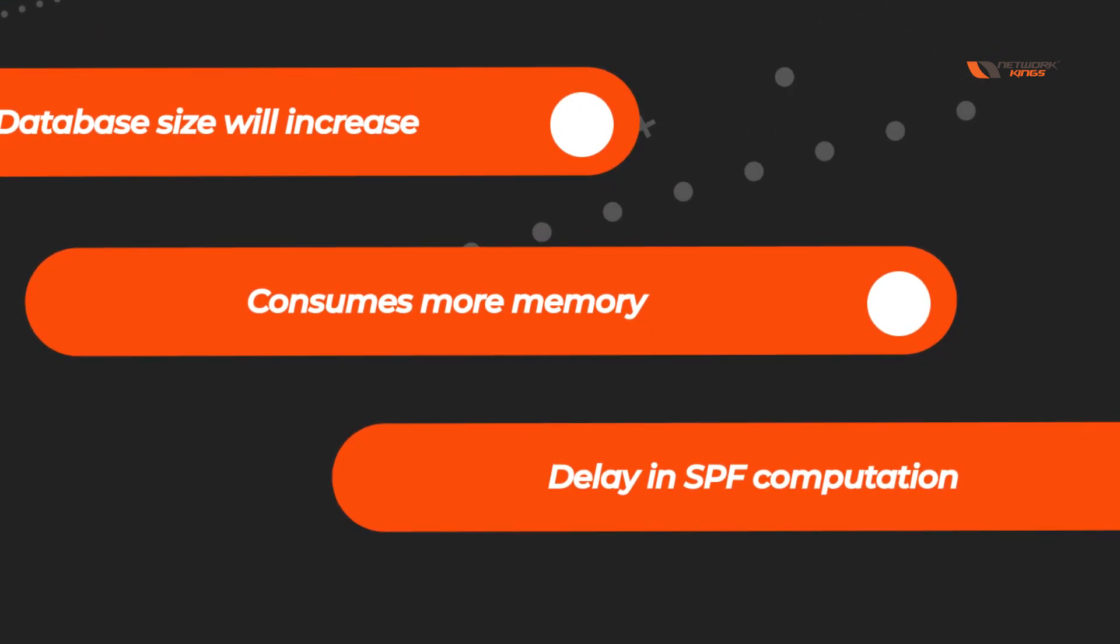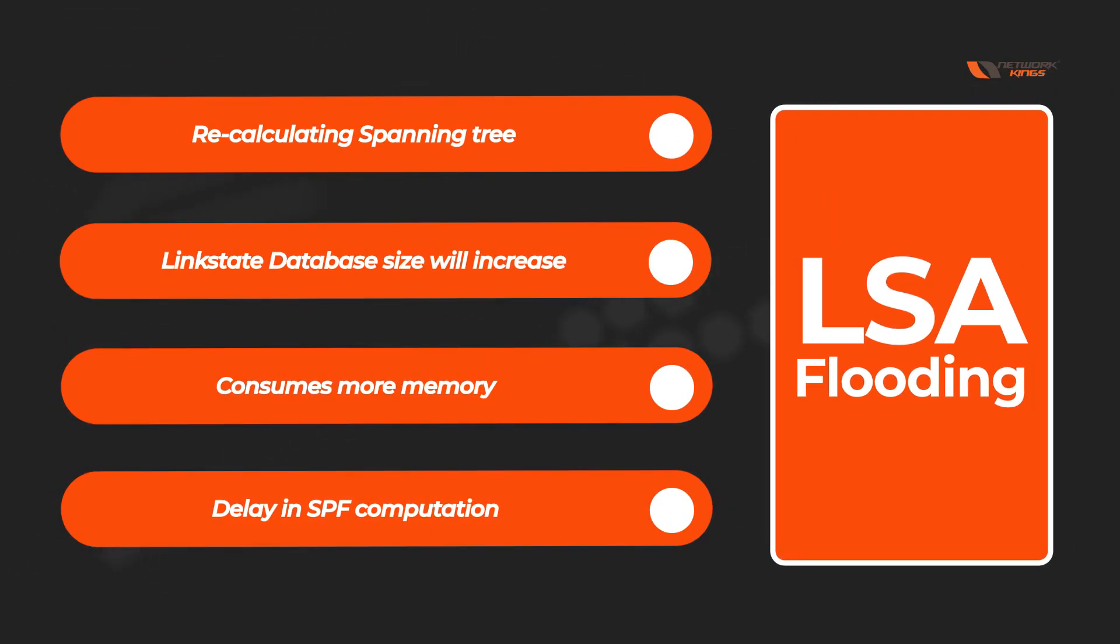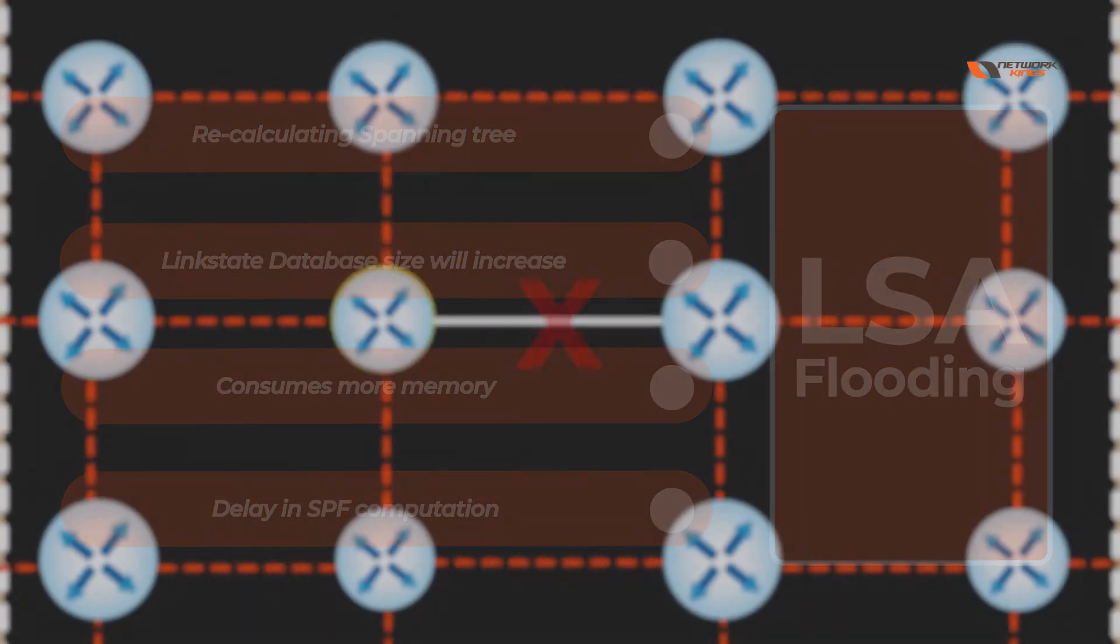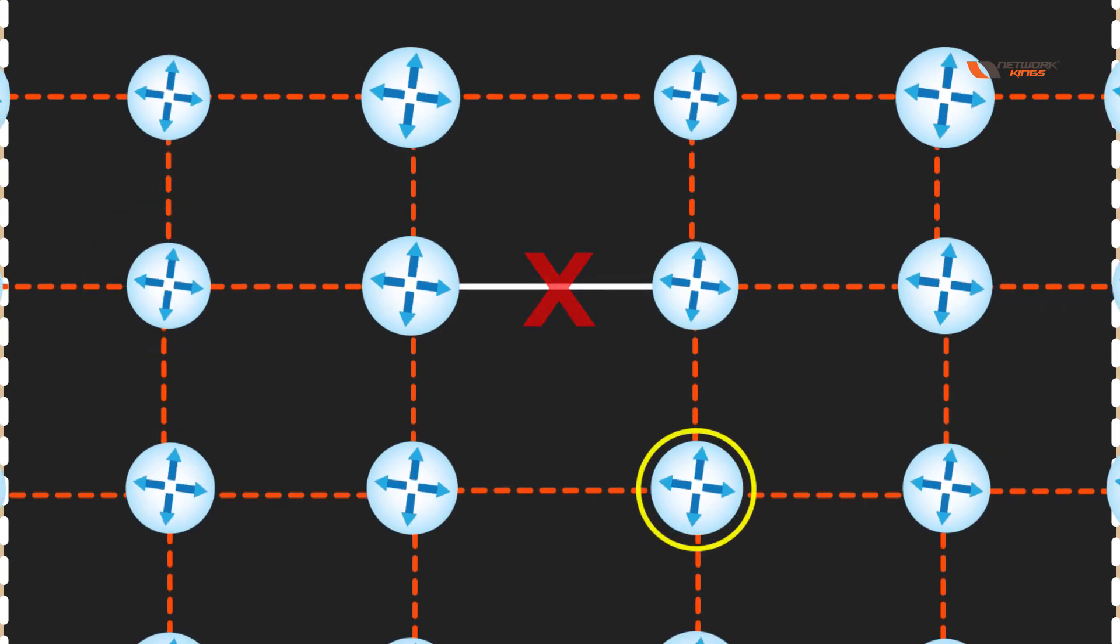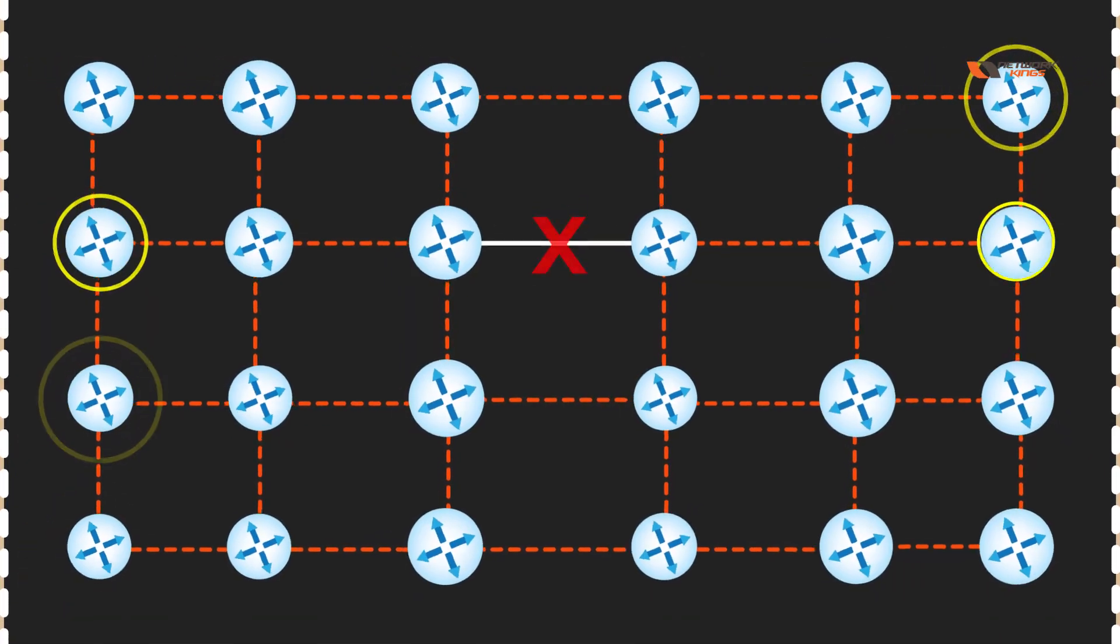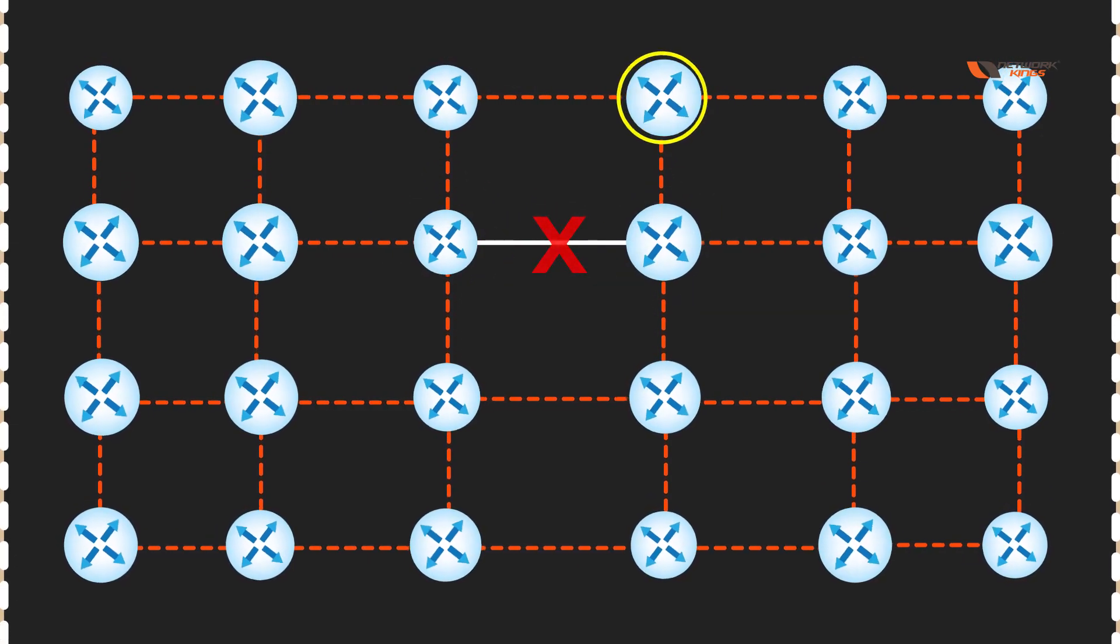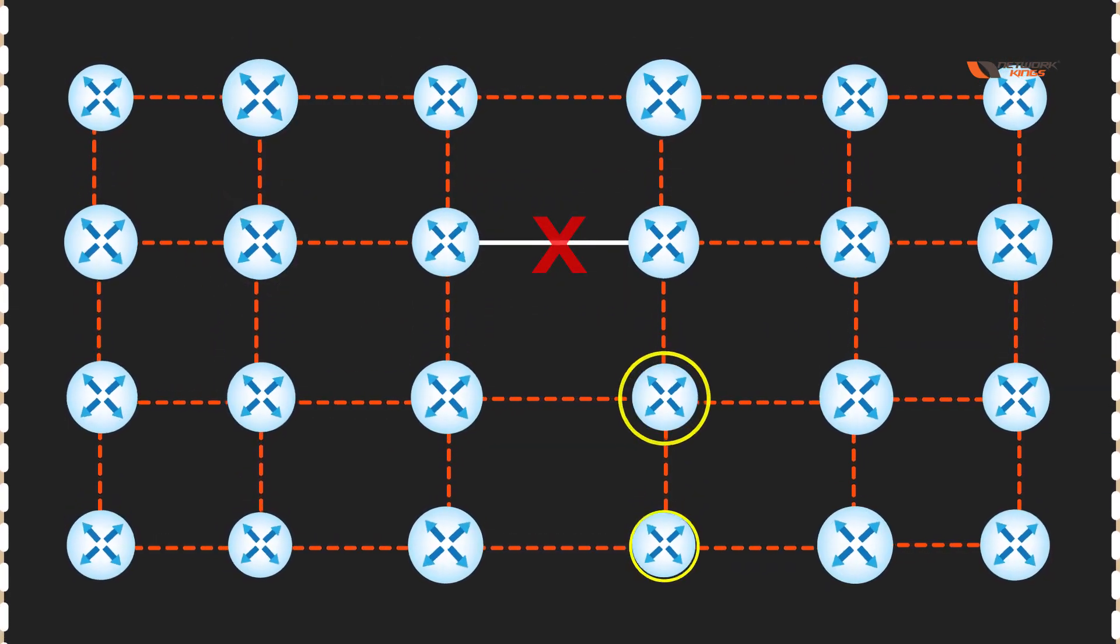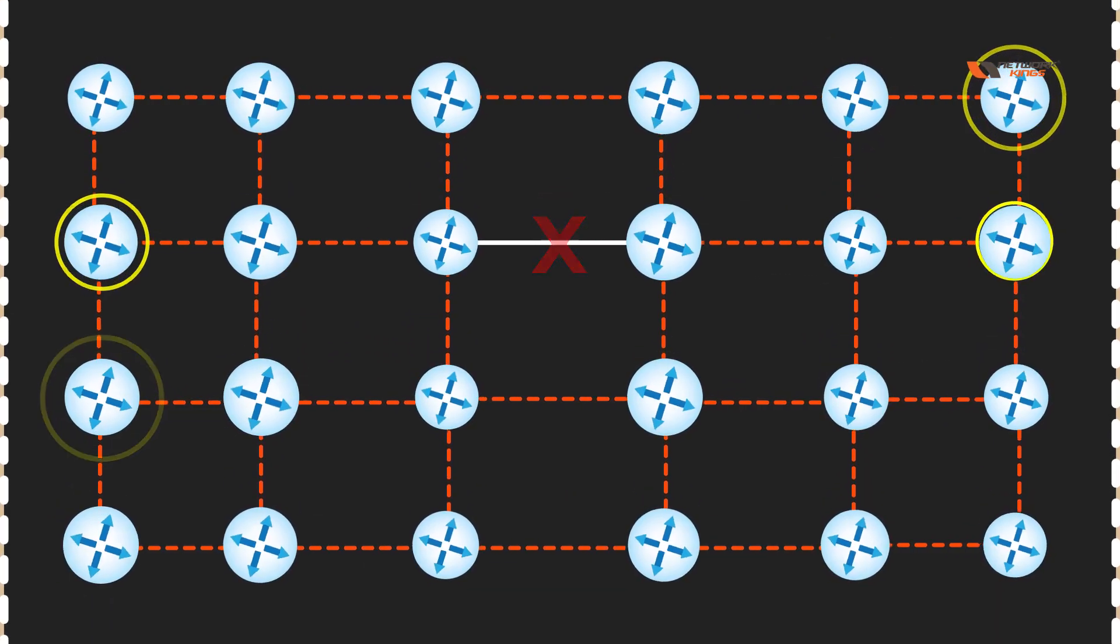Then it is going to be what we call LSA flooding. Consider this - if you do not understand what LSA is, consider whenever anything happens wrong, routers are going to send update to all the neighbors, and all their respective neighbors are going to send update to all their neighbors. In short, you will have a big LSA flooding in your network.